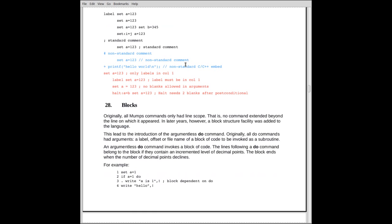Here's some examples. We see, first of all, label one, a blank or a tab, I can't tell, set a is equal to 123. The next line here, there's no label. And we have one or more blanks before the actual command. The next line here, we have two commands. The first command is set a is equal to 123. And the second one is set b equal to 345.